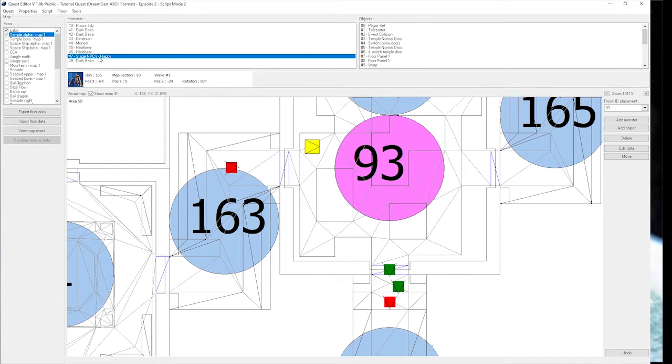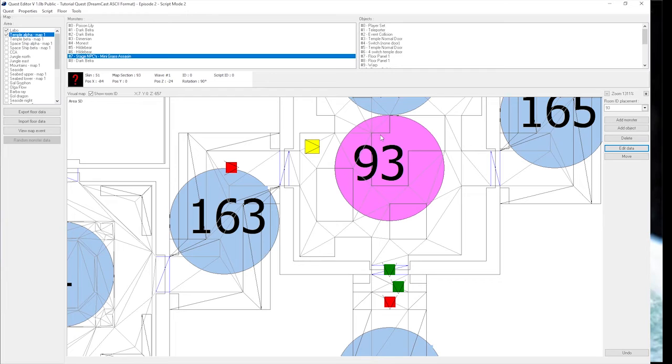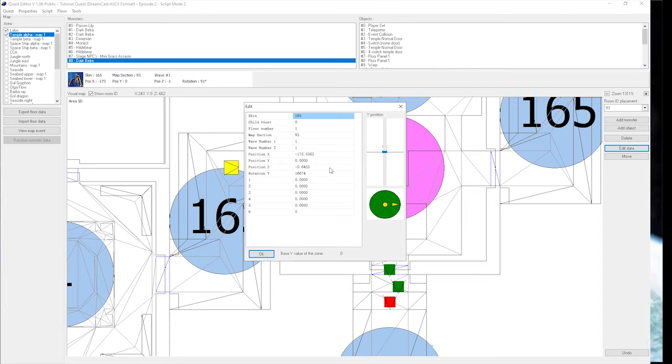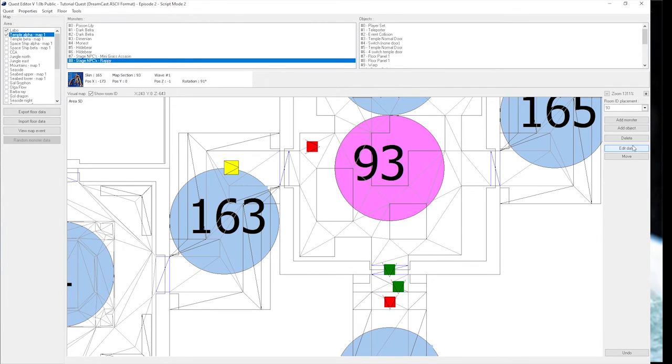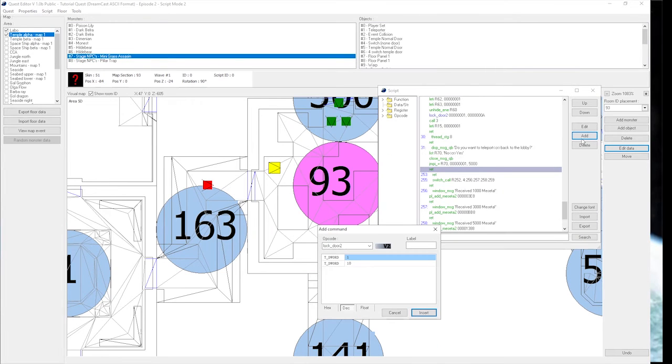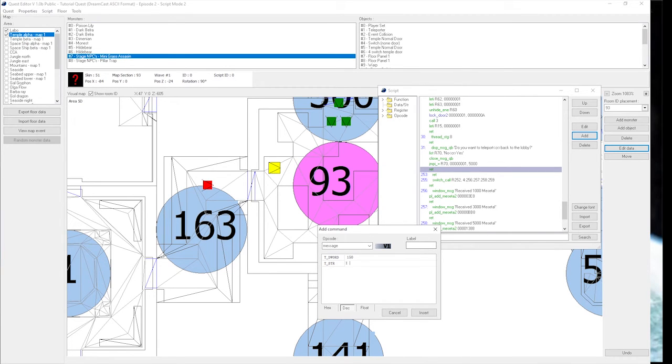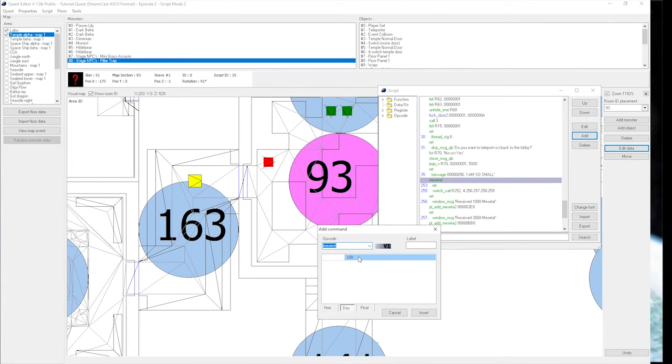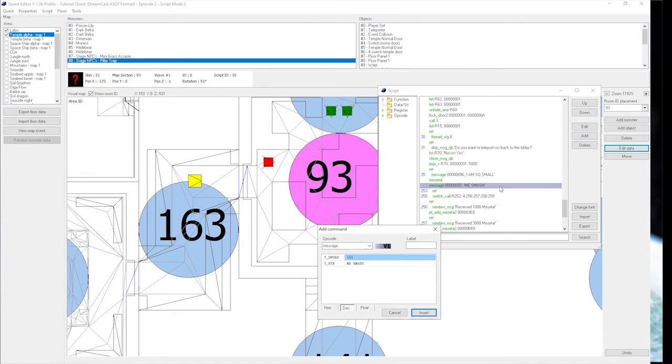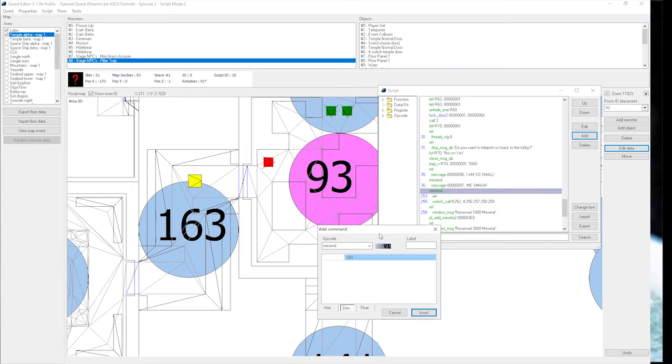So if you notice, it changes into an NPC Rappi. We're going to change this one into subtype 12. Mini Grass Assassin. And then we're going to make this one subtype 14. I have to make it skin 51 first. Monster NPCs behave the same exact way as a regular NPC. So I'll make this one 150. 'And I am so small.' In caps. It's ironic. And then we're going to make this guy 151. 'Me smash.' And I have to add RETs for them.